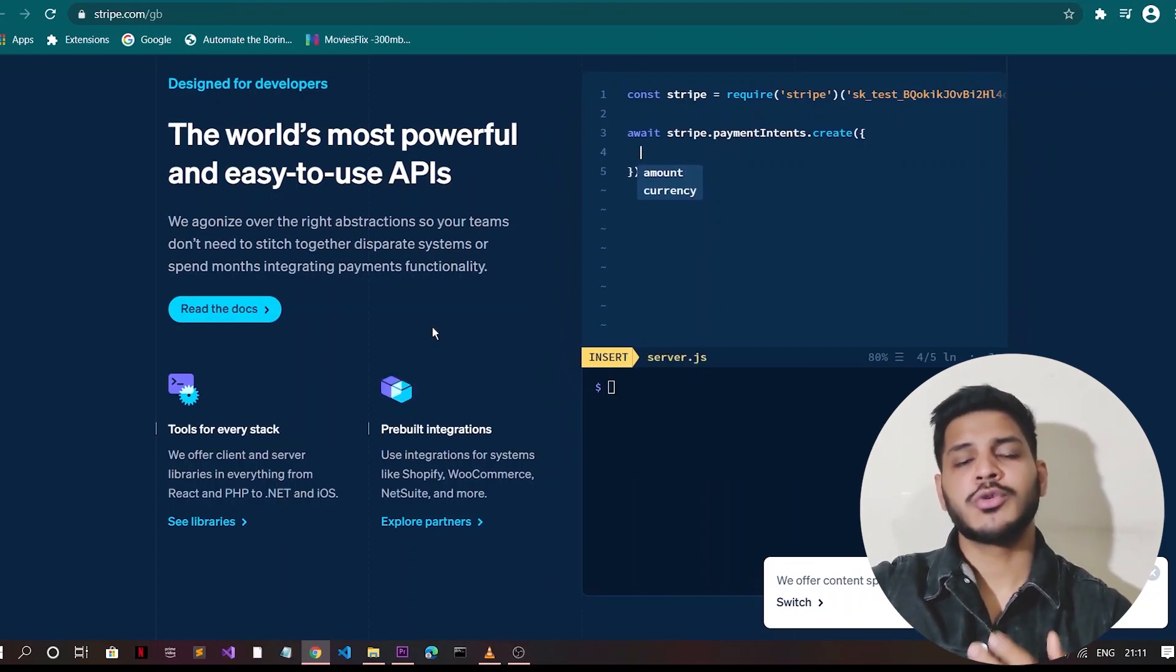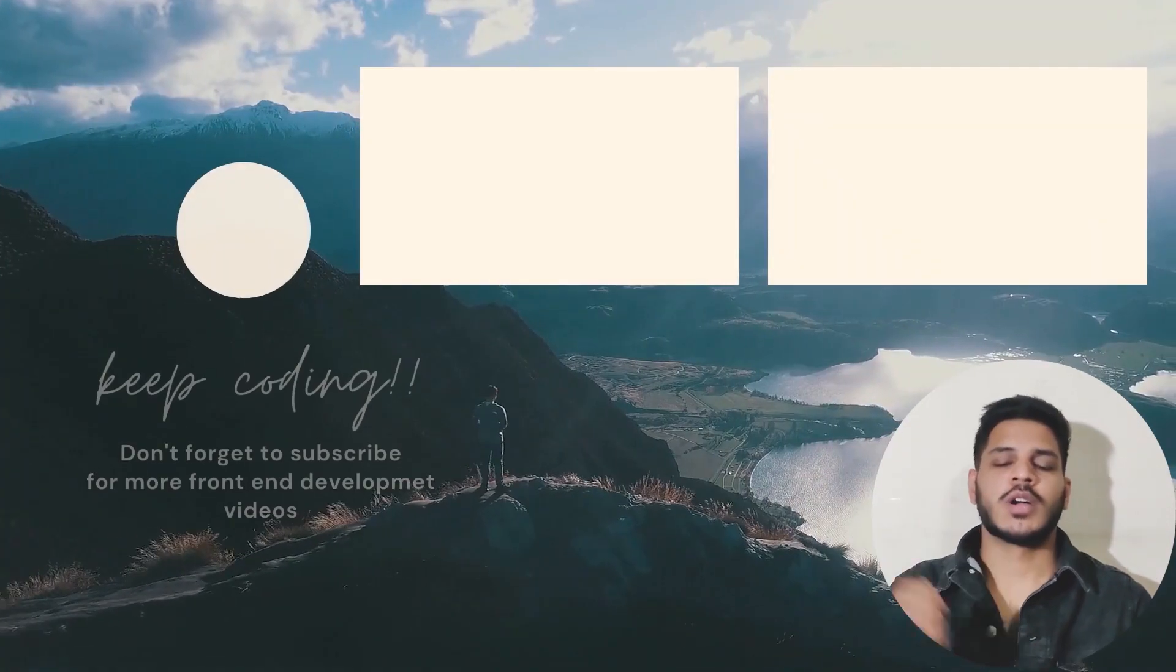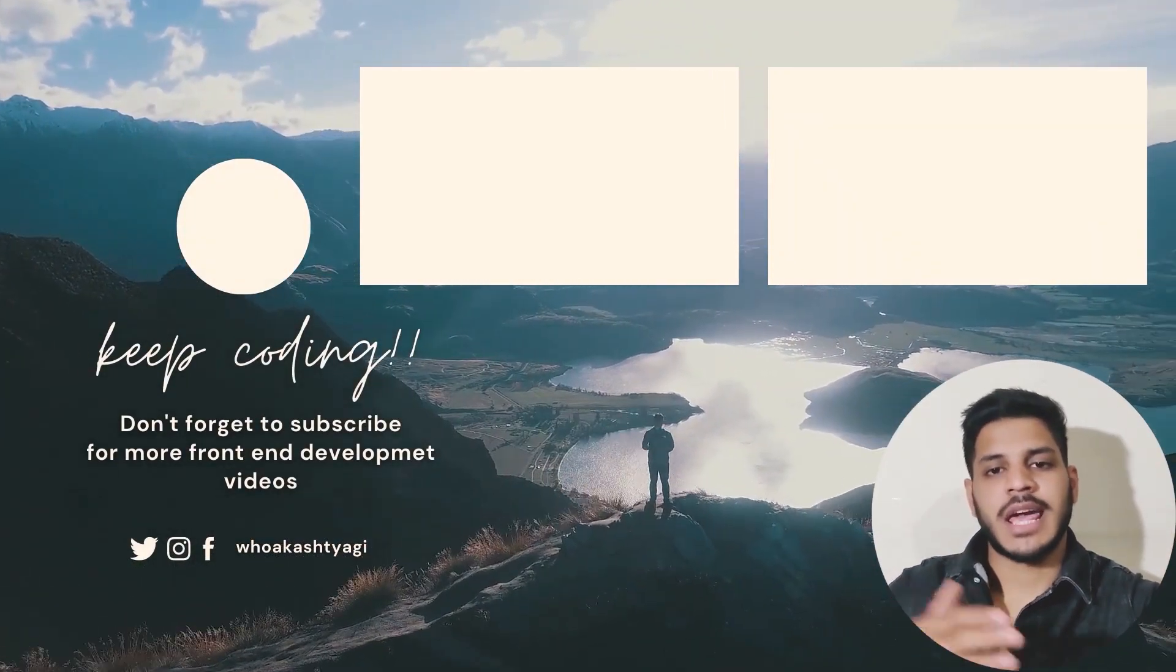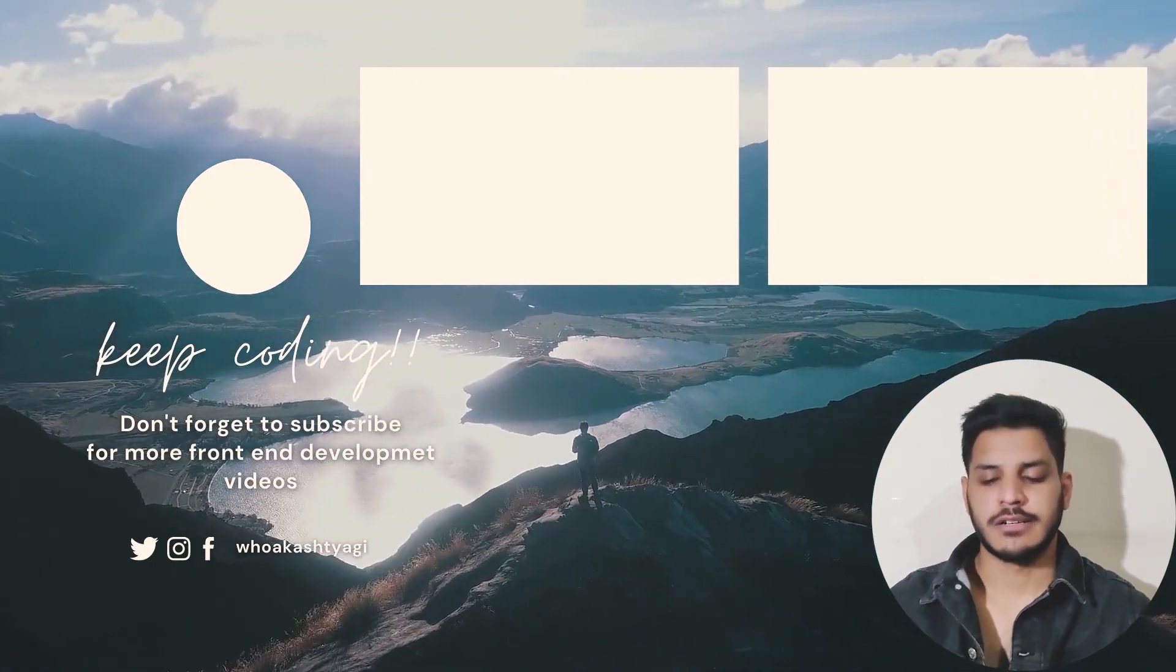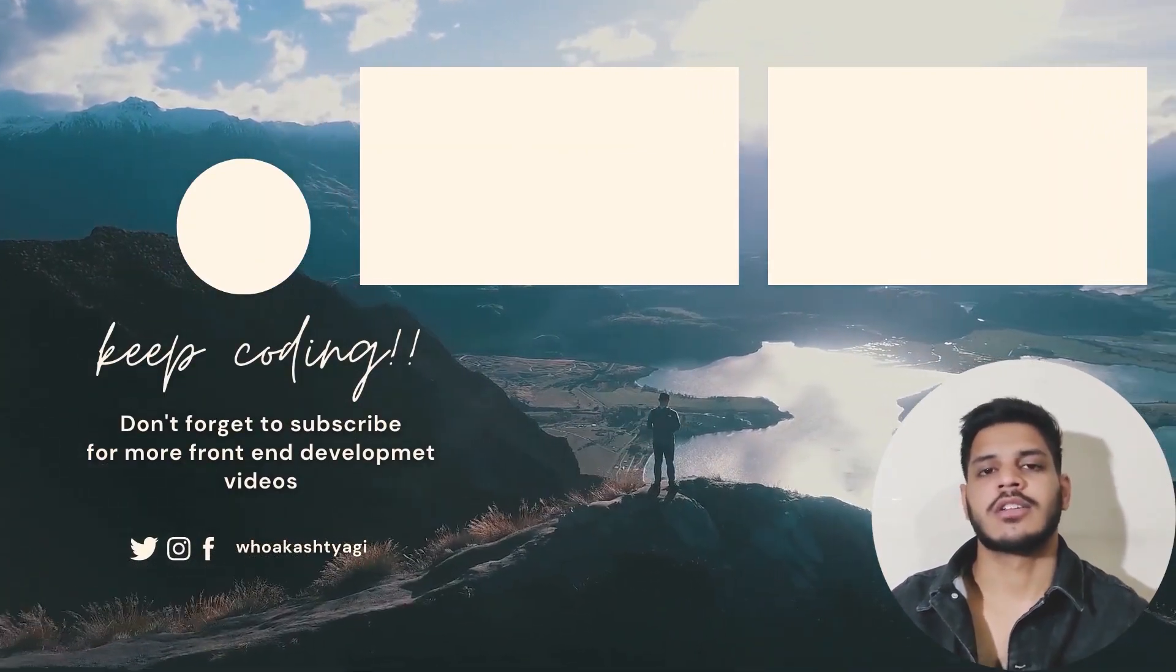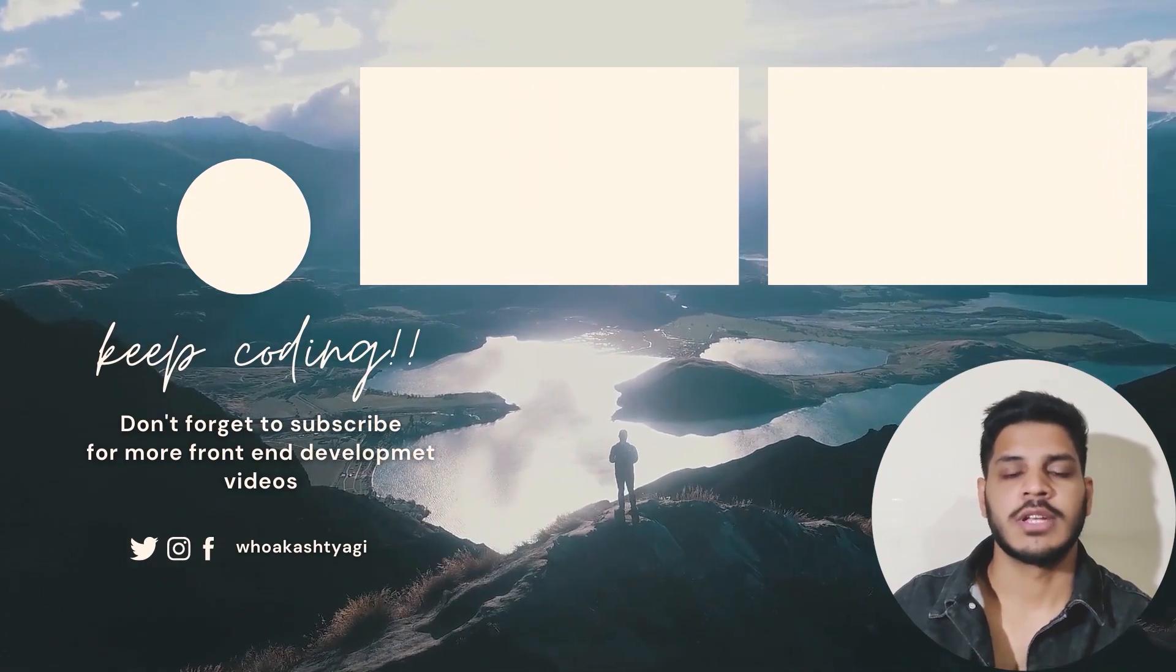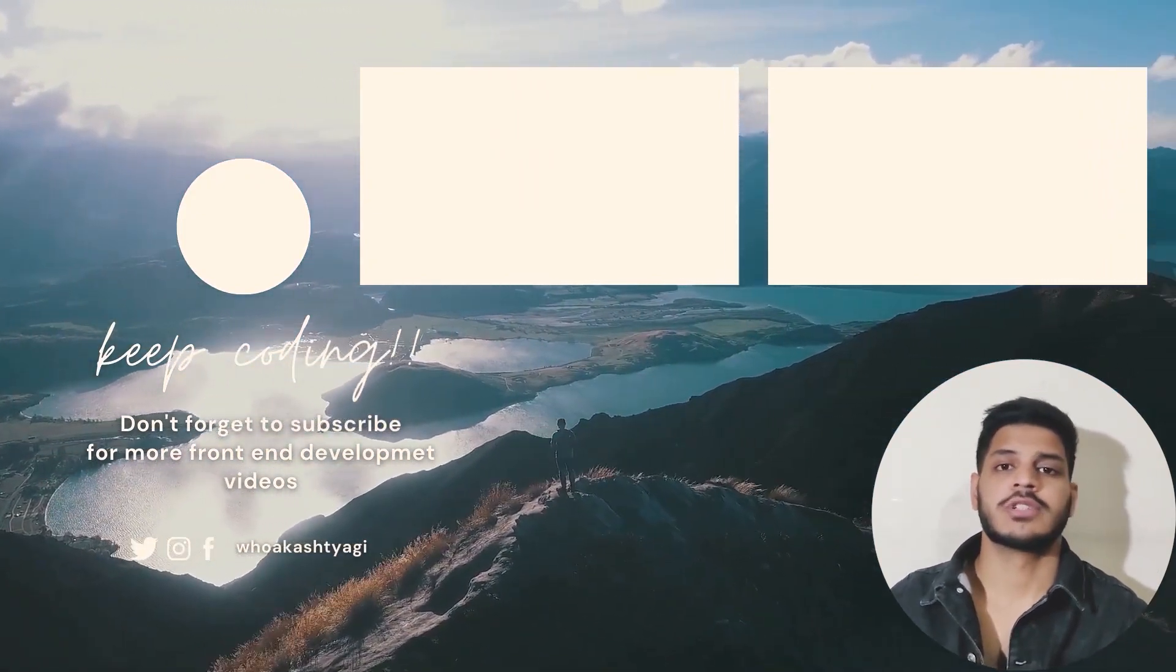So guys, if you like this video, please subscribe to this channel. And if you want to learn about React and front-end web development in general, you can also turn on the bell notification and you will get every update of this channel. I will be adding many projects in the future.